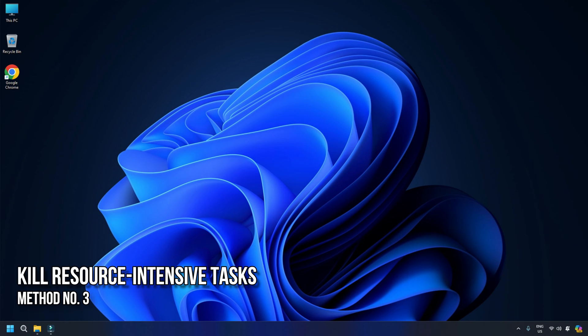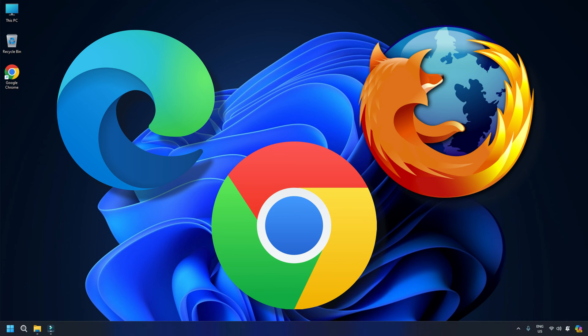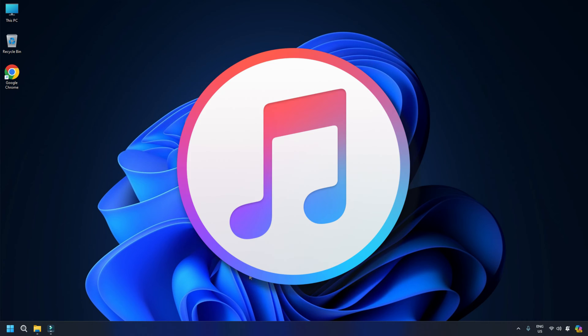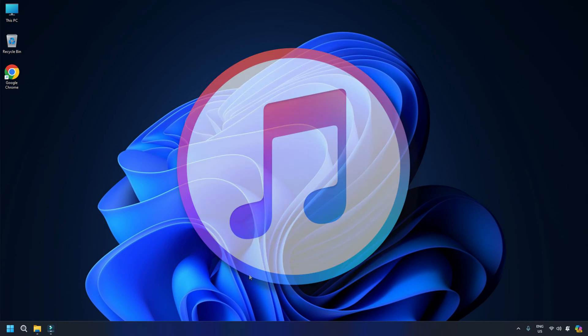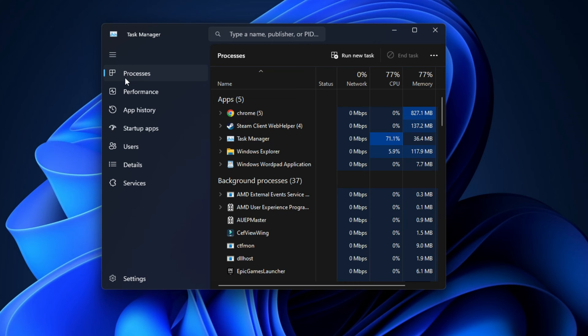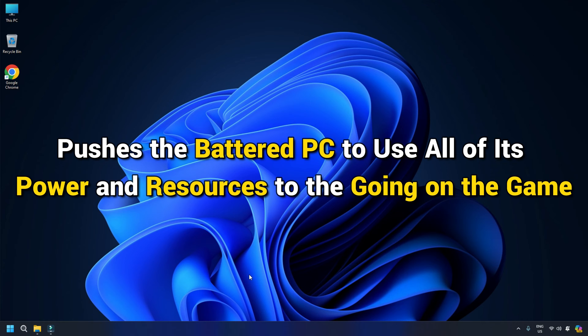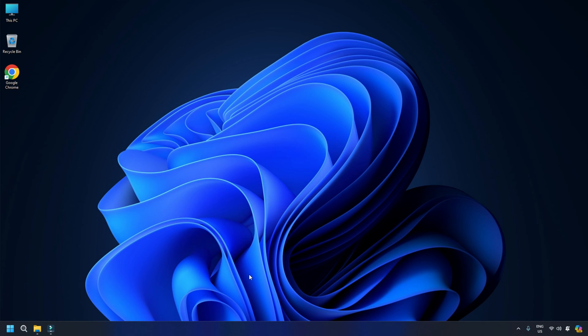Method 3. Kill resource-intensive tasks. To free up more space for the game, closing any unnecessary background processes is the ideal solution. This includes web browsers, music players, and other non-essential programs, and can be done using the task manager or third-party software. Doing so pushes the PC to use all of its power and resources on the game, hence, results in less lagging and hanging issues.